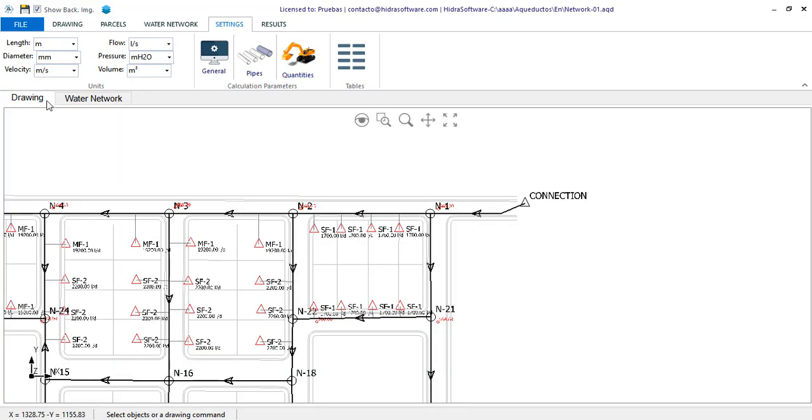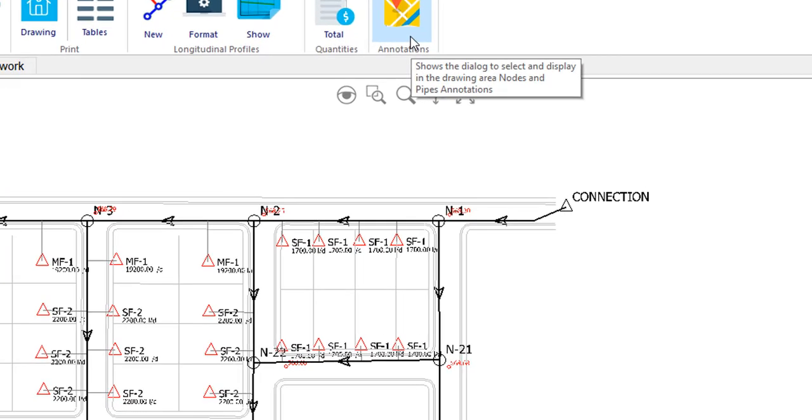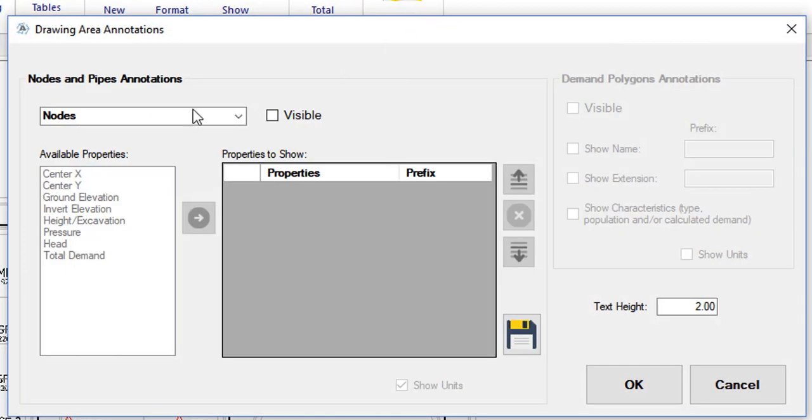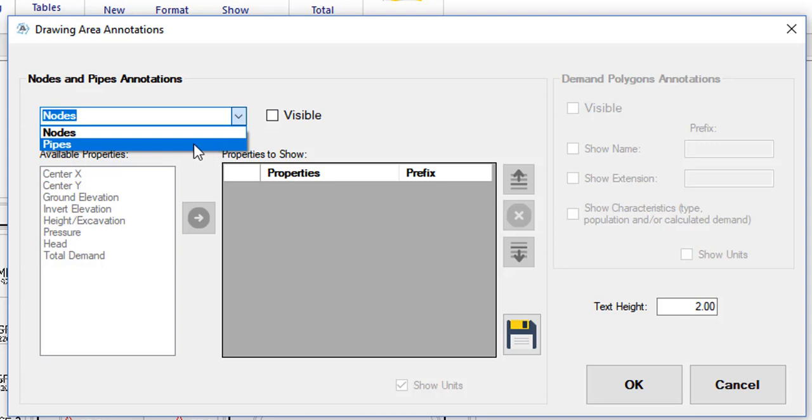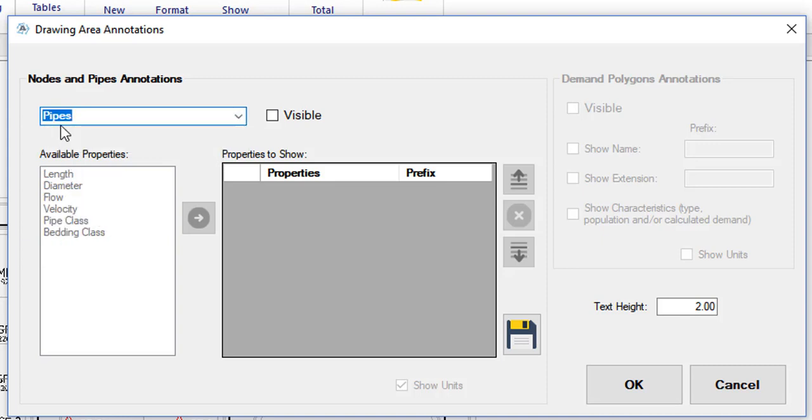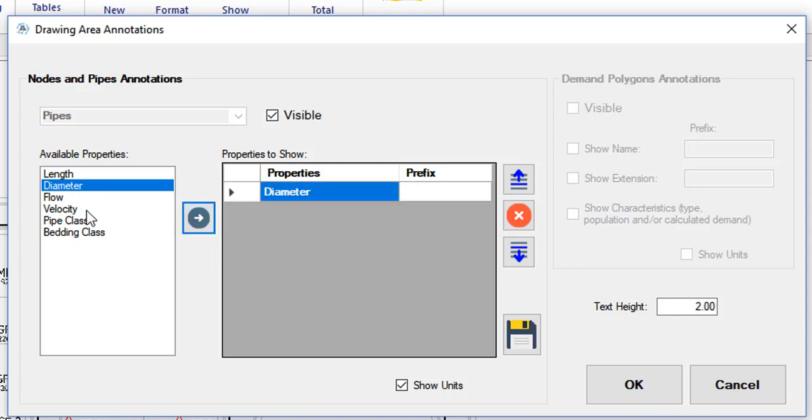In the results tab we have the button that gives access to the drawings annotations dialog. Here you can select for which object, node or pipe, the result values will be shown. In this case I want to show only the pipes sections. I activate the box to enable the list of available properties here on the left. Select diameter, flow, and velocity to be shown in the drawing area.